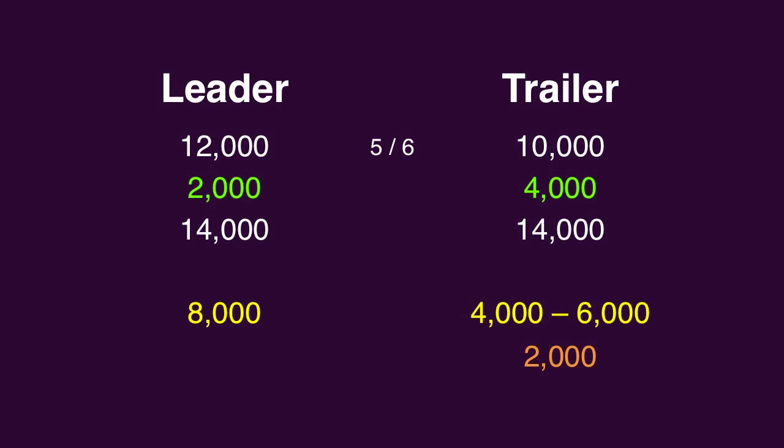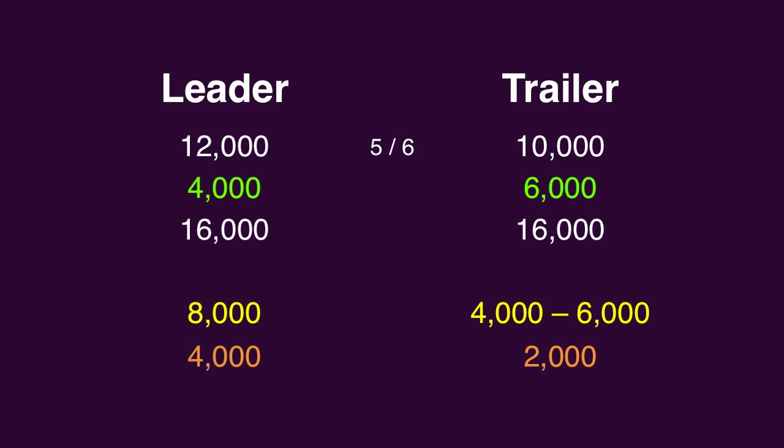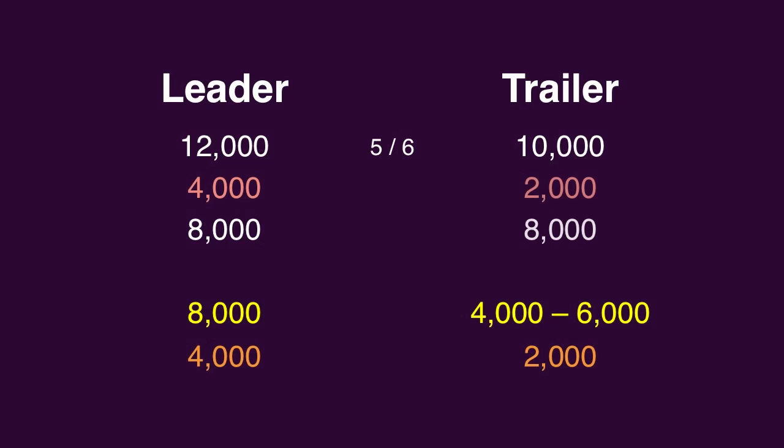Now, here's where the mind games come into play. If the leader assumes the trailer is going to make this safe 6,000 wager, he might wager 4,000 to cover him. But if the leader gets it wrong with that wager, he'll be left with 8,000, which would be the trailer's total should he wager 2,000 and get it wrong.